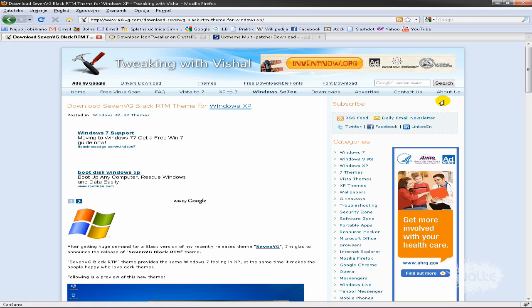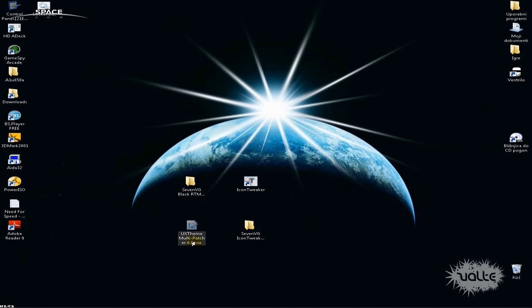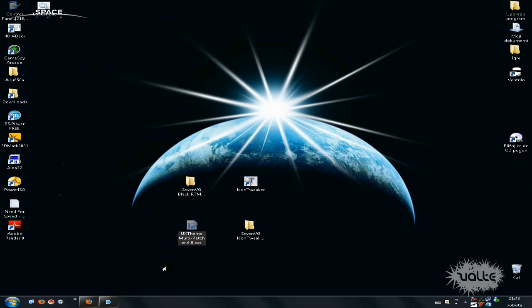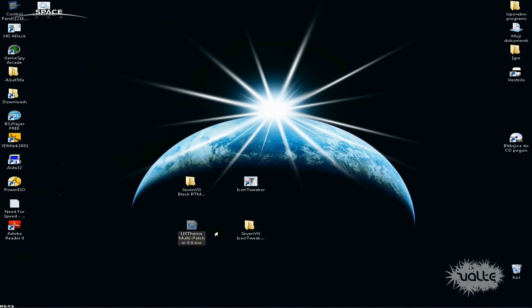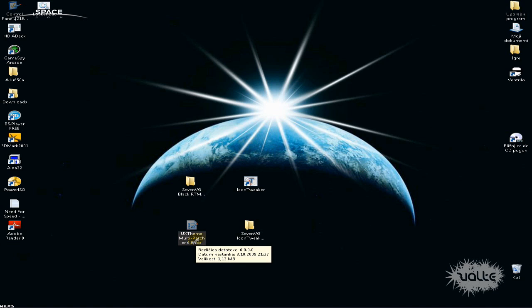All the links will be in the description, so don't worry. The first thing you need to do is download UX Theme Multi-Patcher for Windows XP. If you have Service Pack 3 then you will need a different link, but I will include a link for that. I have Service Pack 2 so I will use this one.